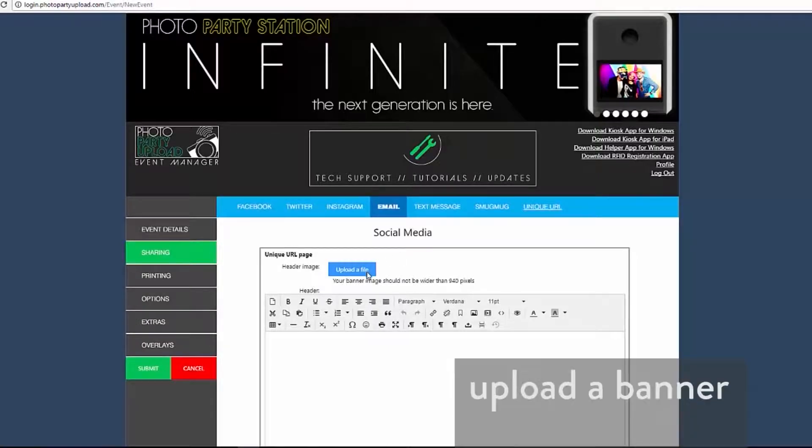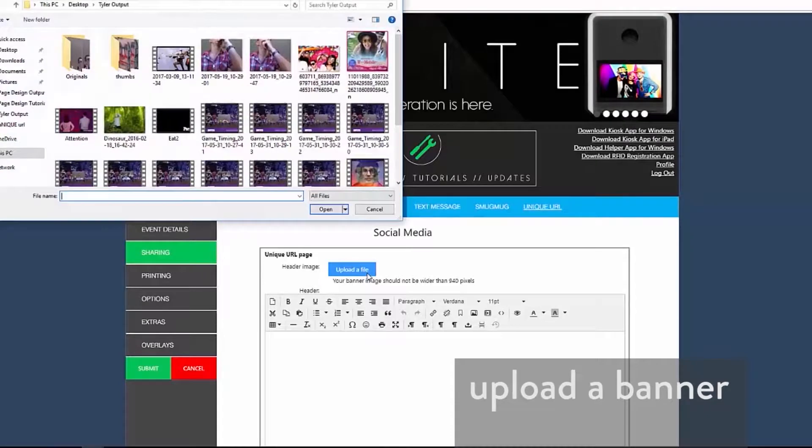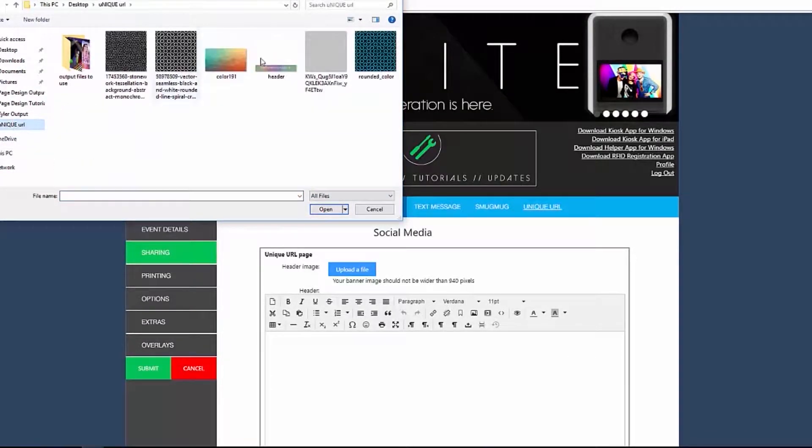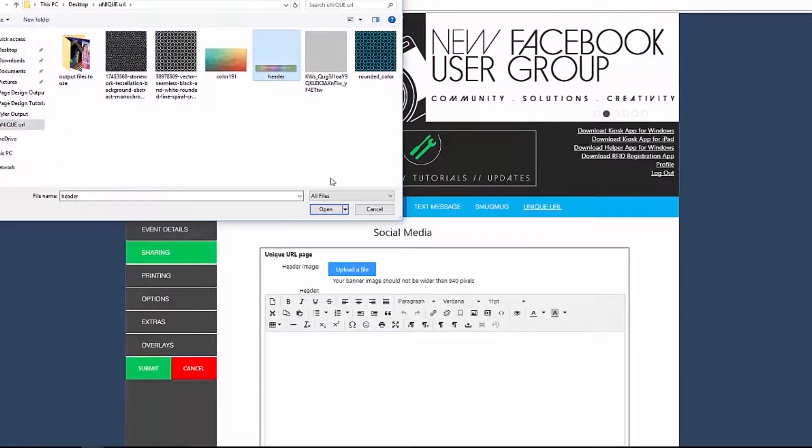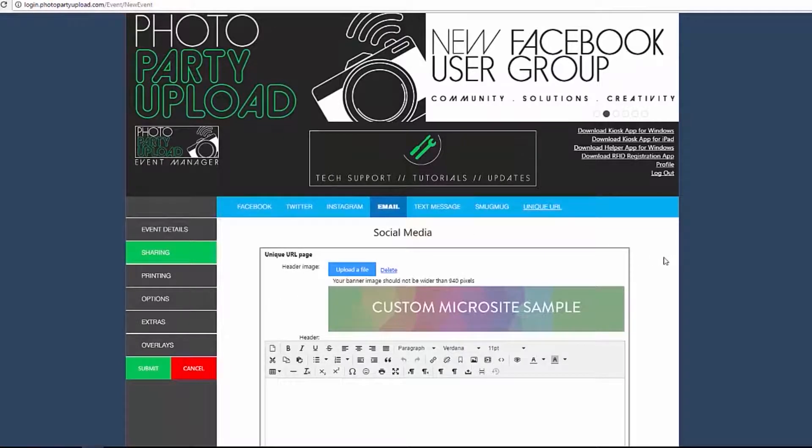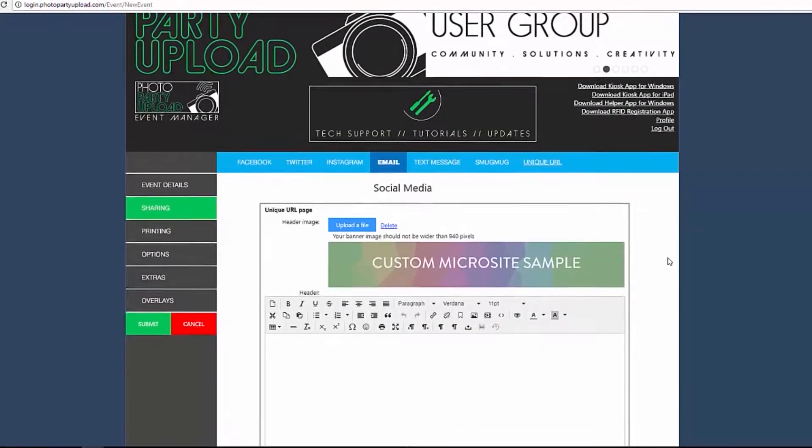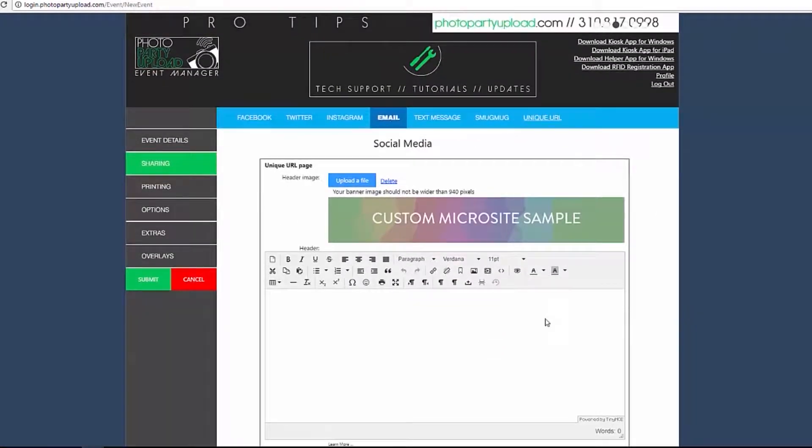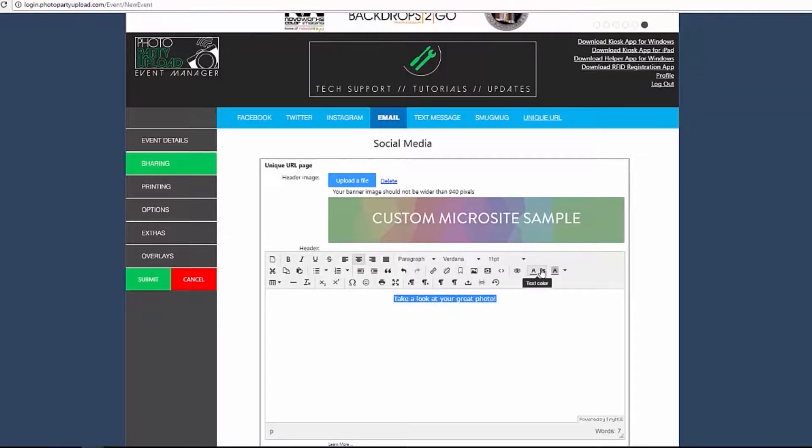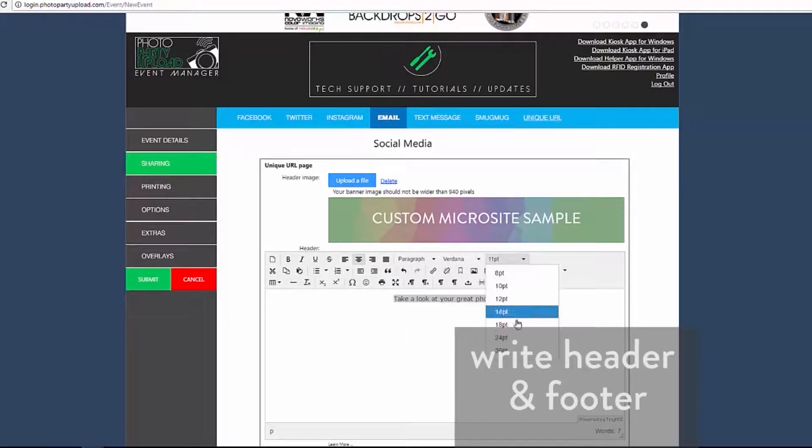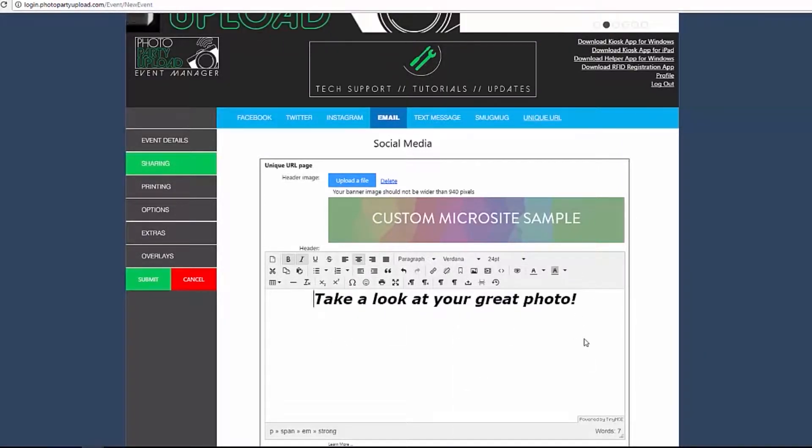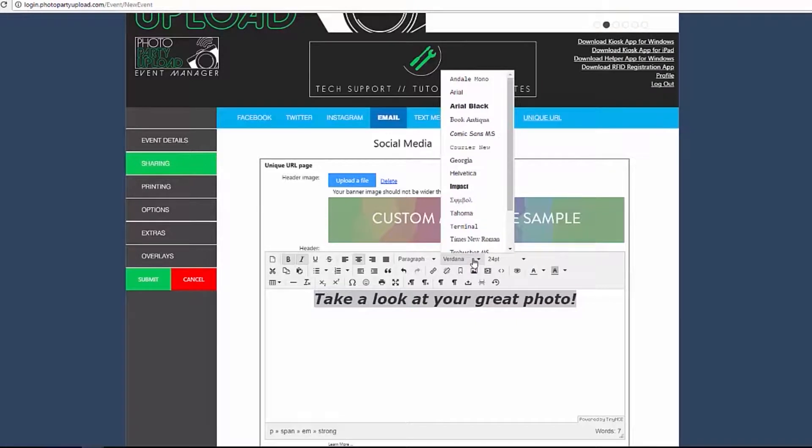Click Upload a File here to choose a file from your PC to use as a header image of your Unique URL microsite. Please note that the banner image should not be wider than 940 pixels. In the header text box, you can customize and input the text for the header of your unique URL.